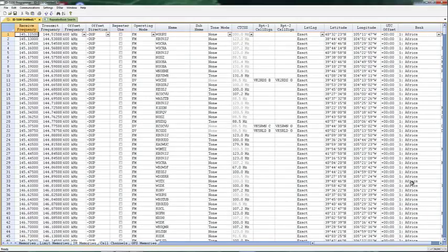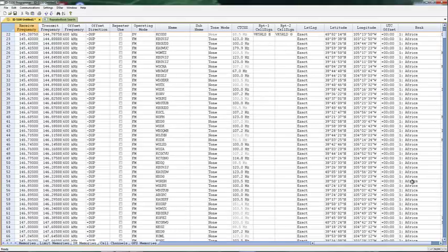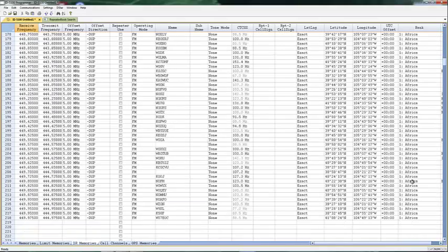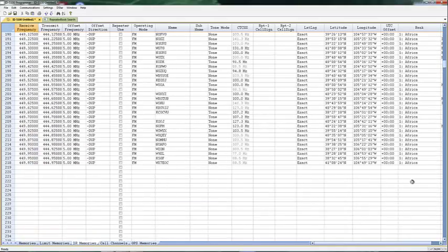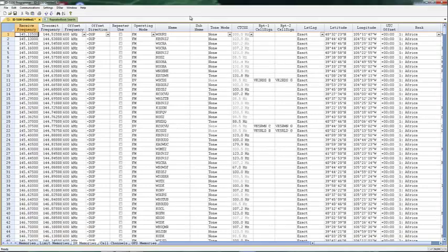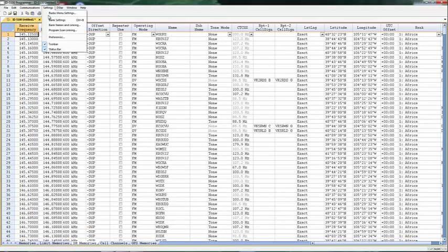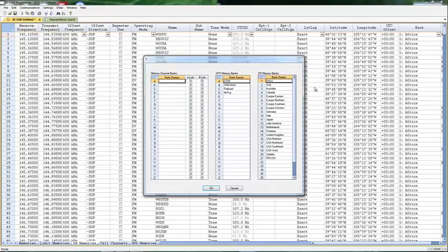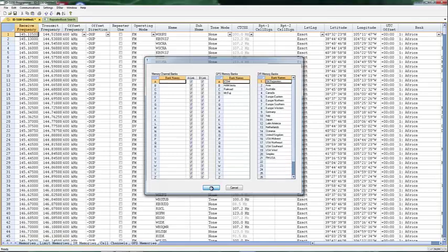Notice my bank says Africa. The program puts them all in Bank 1. If I want to change that name, I just go to Settings, Bank Names and Linking. This is now my FM Repeaters. OK.